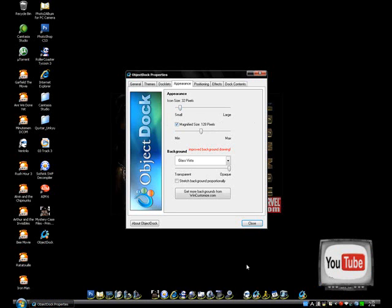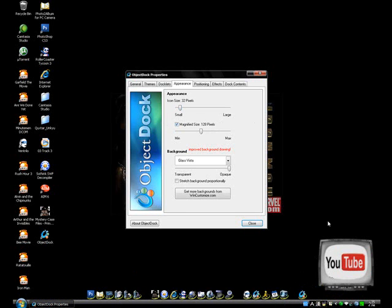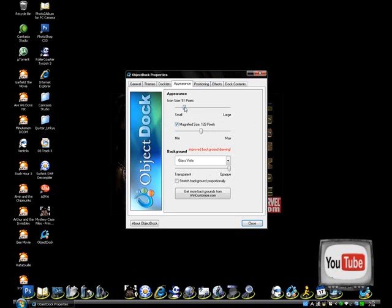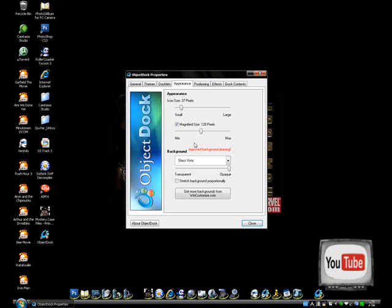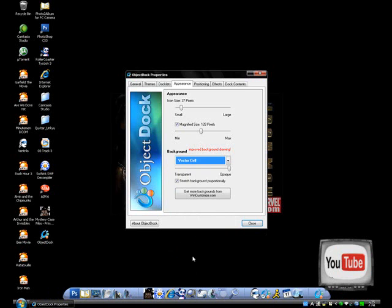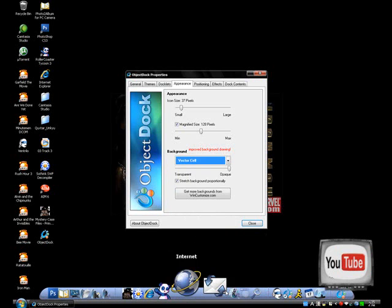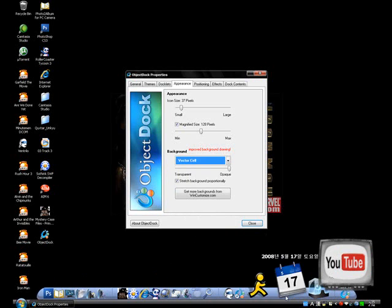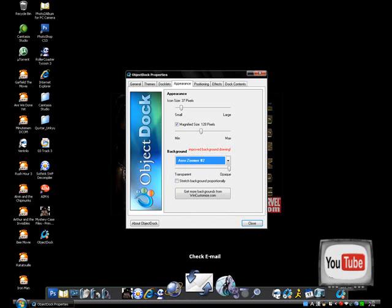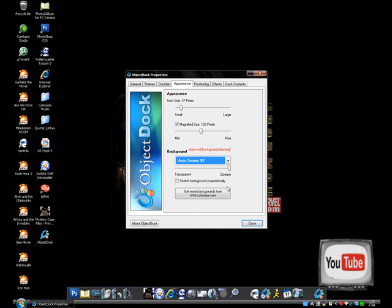I like mine to be an okay size — a little bit bigger. Your background, that's how I got mine. When you first get ObjectDock it's going to look like this, except it might be black. If you just go to Background on Appearances, then you could choose a lot of different types of themes and backgrounds for your dock.